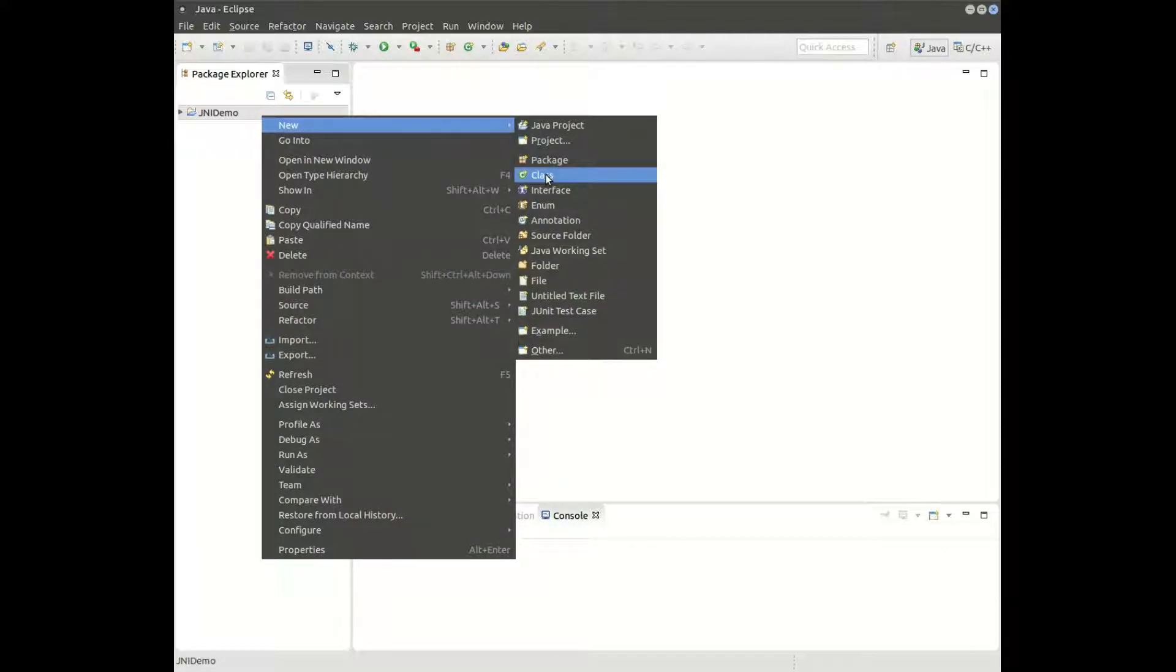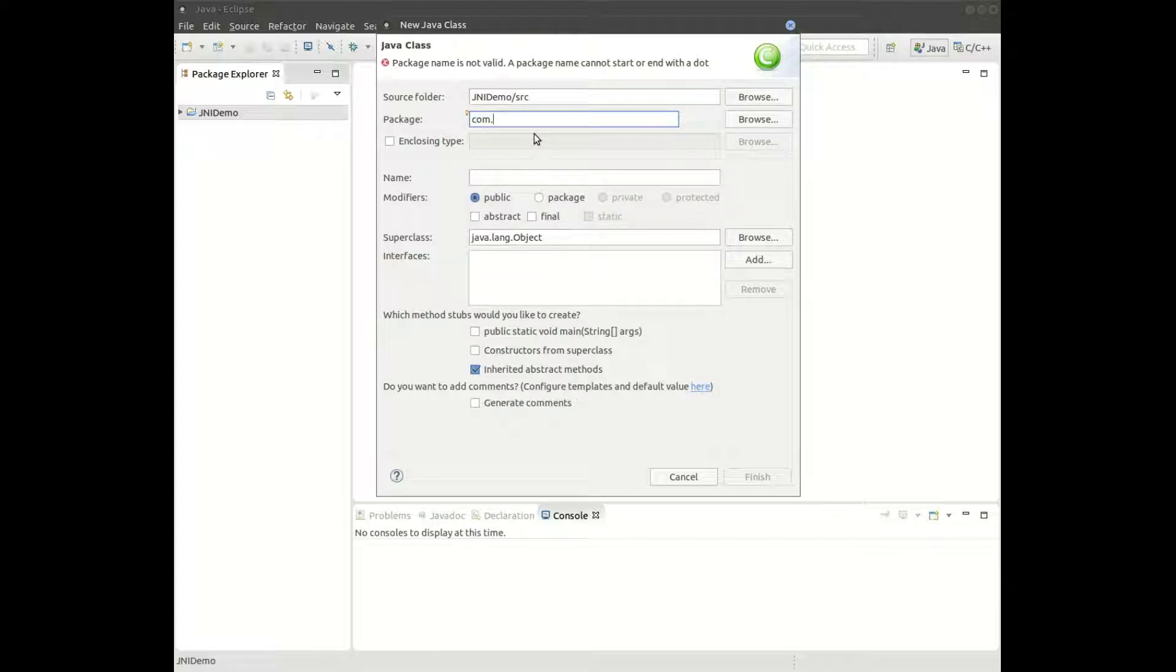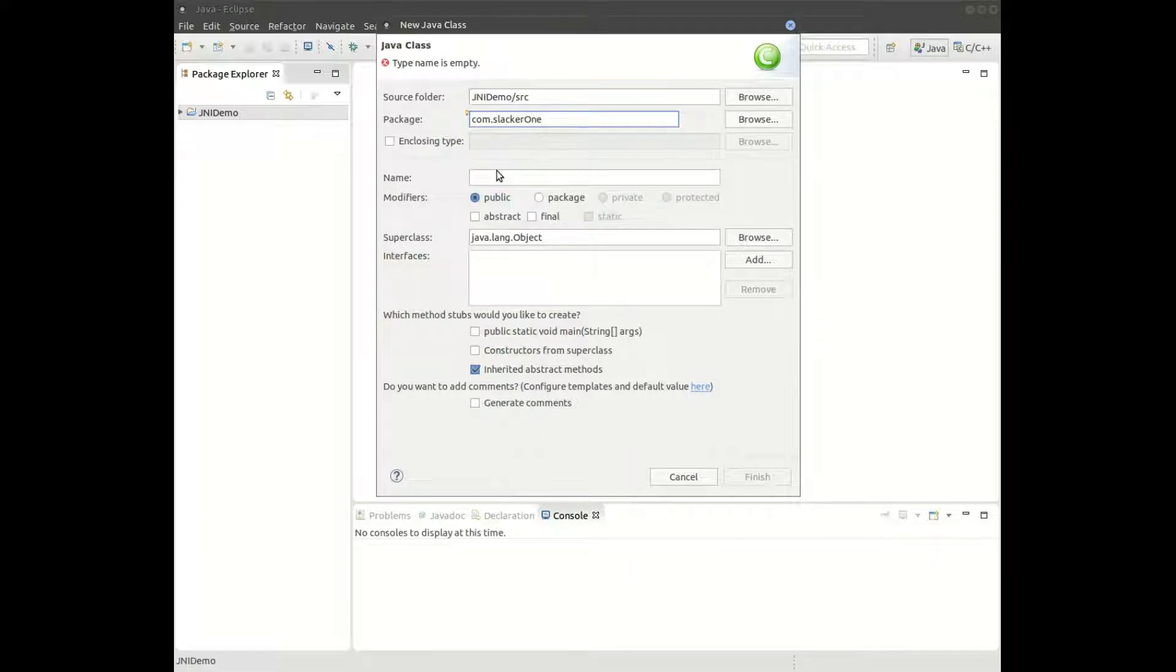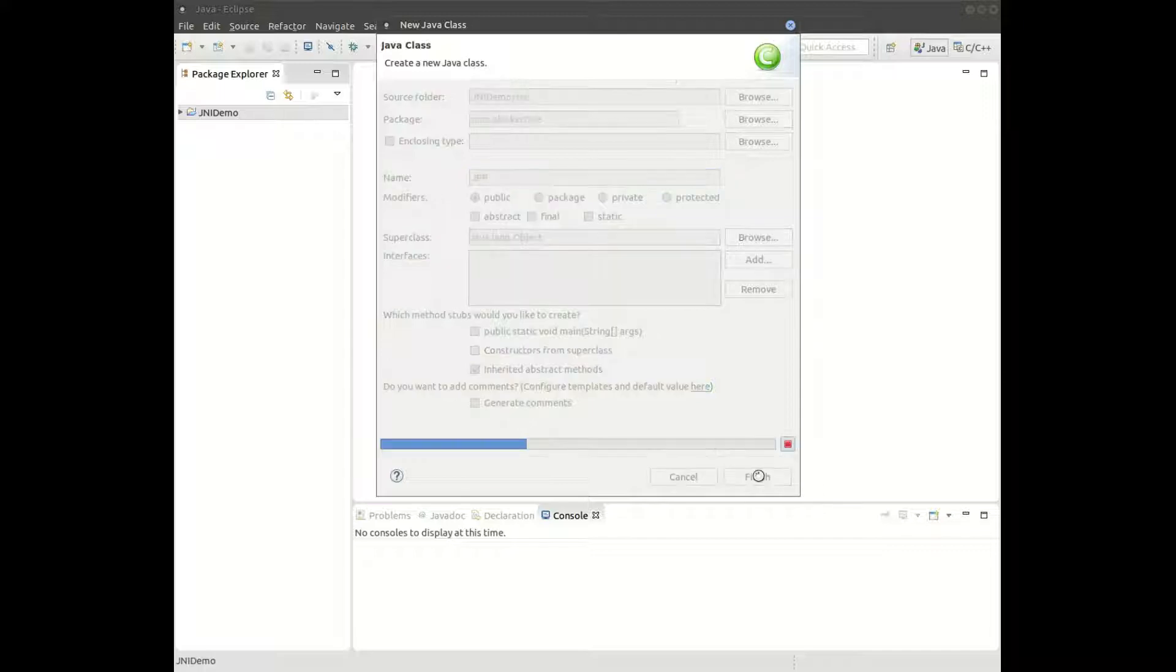New class, and we'll put it in a package and we'll name it JPP.